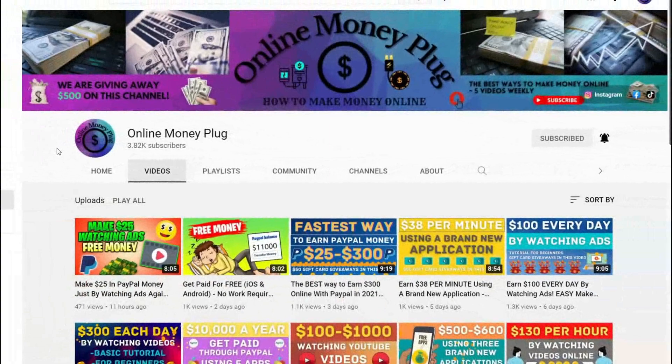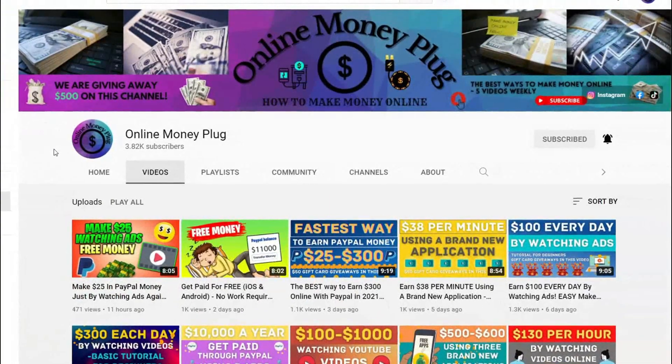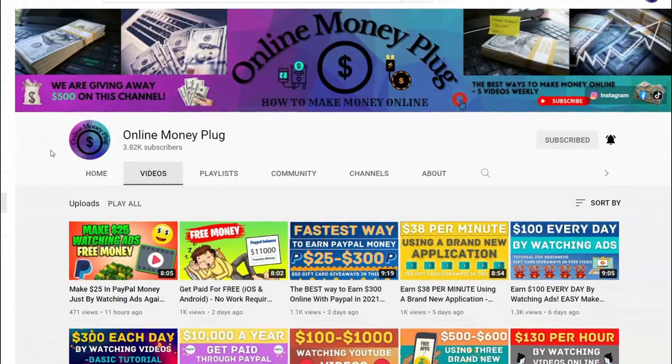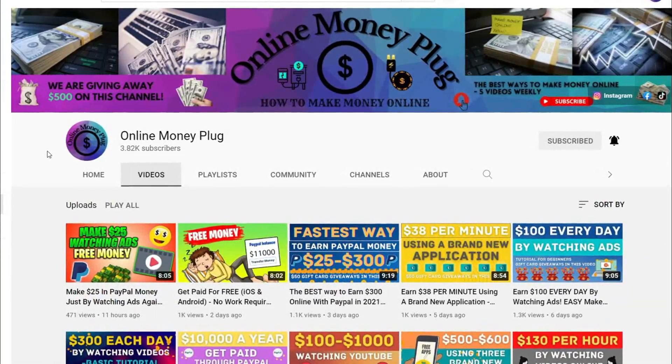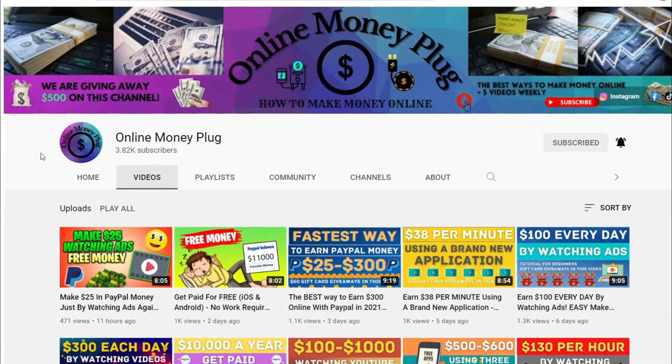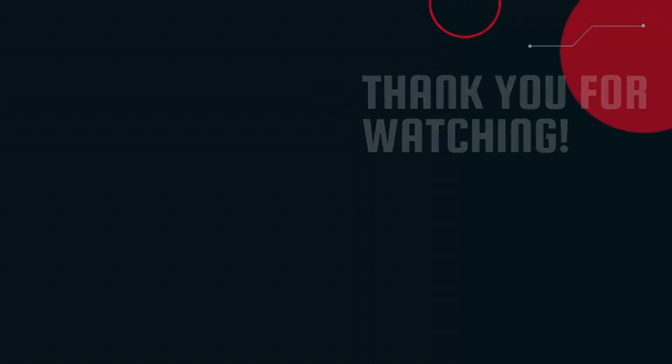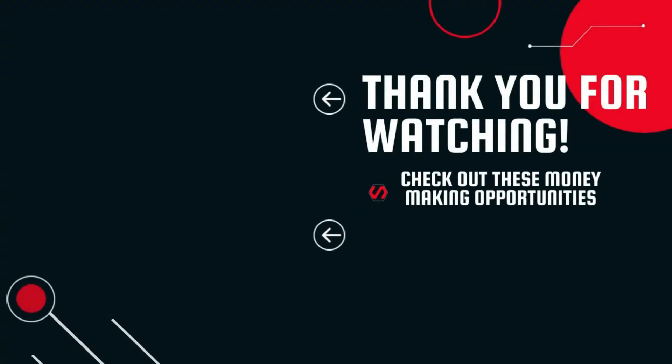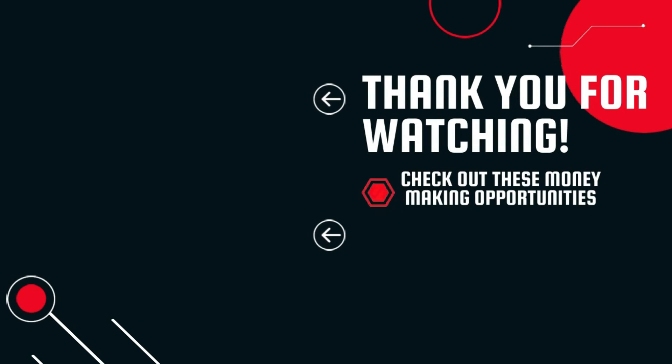Once again, this is Online Money Plug, teaching you the best and easiest methods in making money online. For more content like this, go on and check out my other videos too, so you'll maximize your results in making that big pile of cash straight into your accounts.